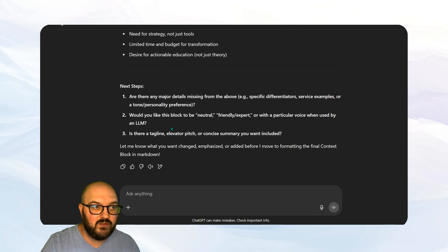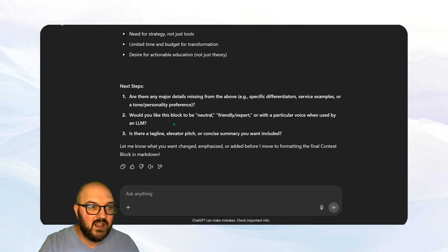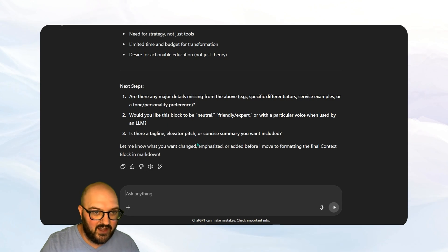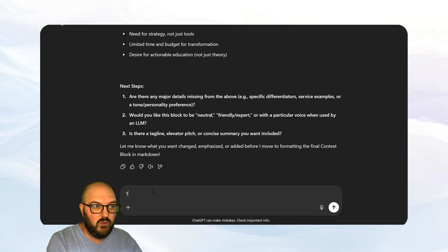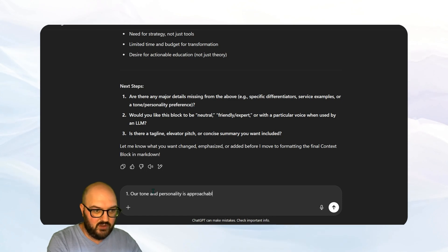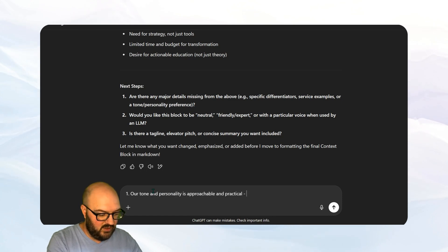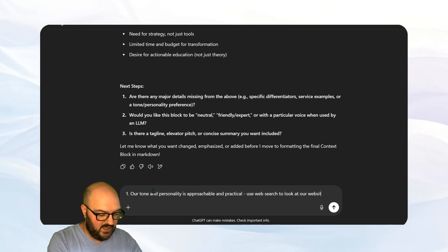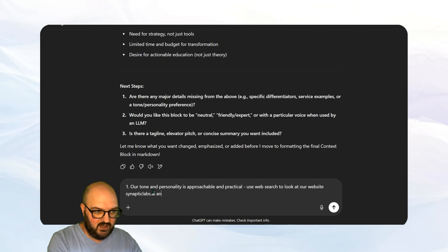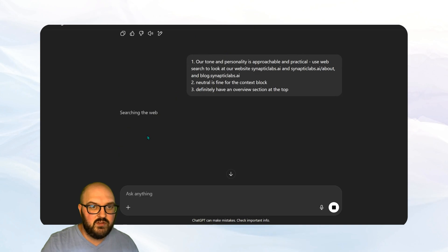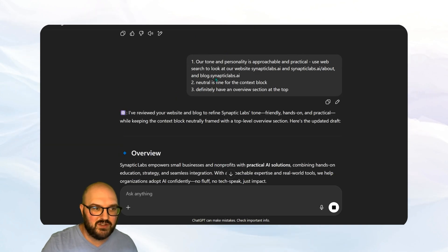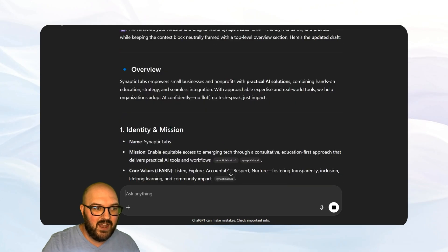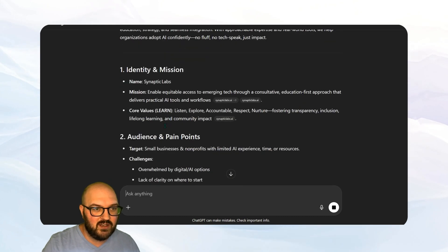So it's filled out a lot of good information. It's going to ask me a few more questions. So anything missing, would you like this to be neutral, friendly, expressive, tagline, or elevator pitch? So I'm going to say our tone and personality is approachable and practical. Use web search to look at our websites. So I've just answered its questions. It didn't actually go and search for our website. So I told it to actually go and do that. And now it's creating our context block.